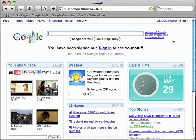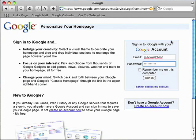To get started, make sure you have an iGoogle page set up on your computer. To set it up, go to iGoogle.com on your computer's web browser and log in with your Google account.